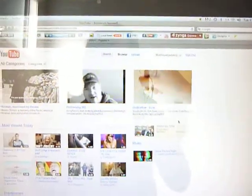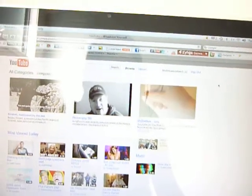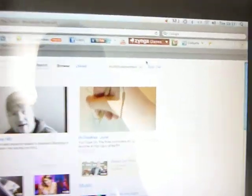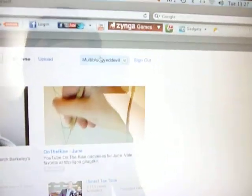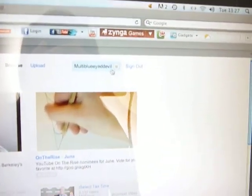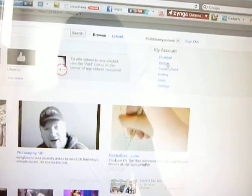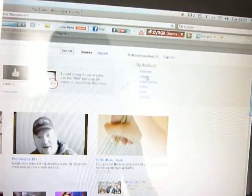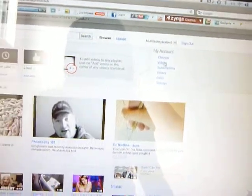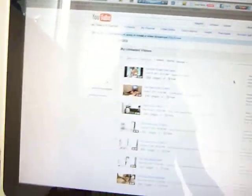First you sign into YouTube. Then you go to where your name is and you click the little arrow. Then underneath the channel will be videos. You click on that.